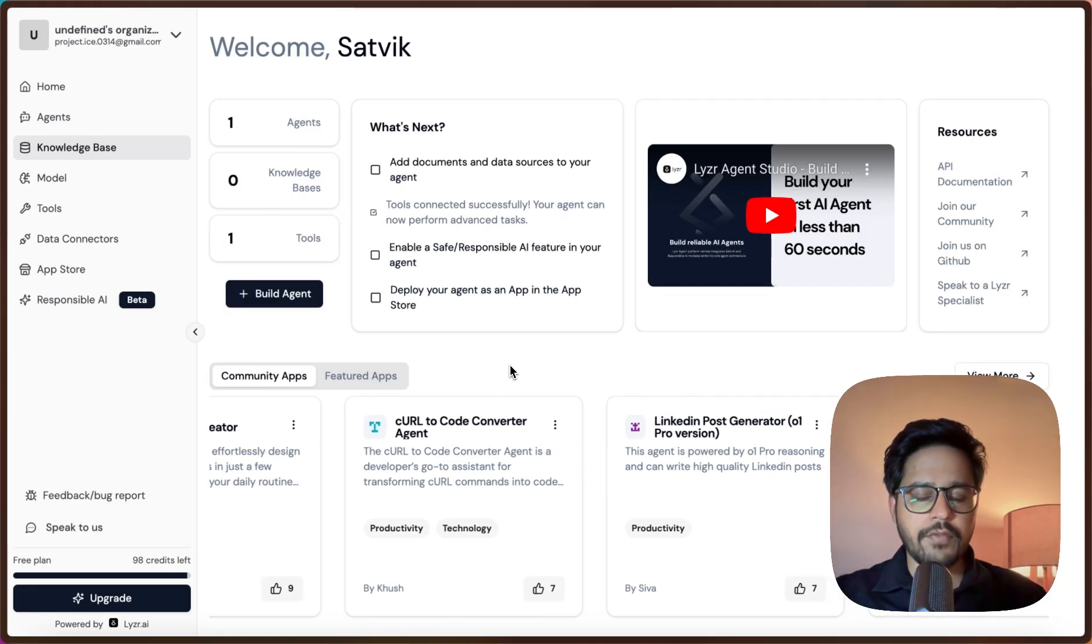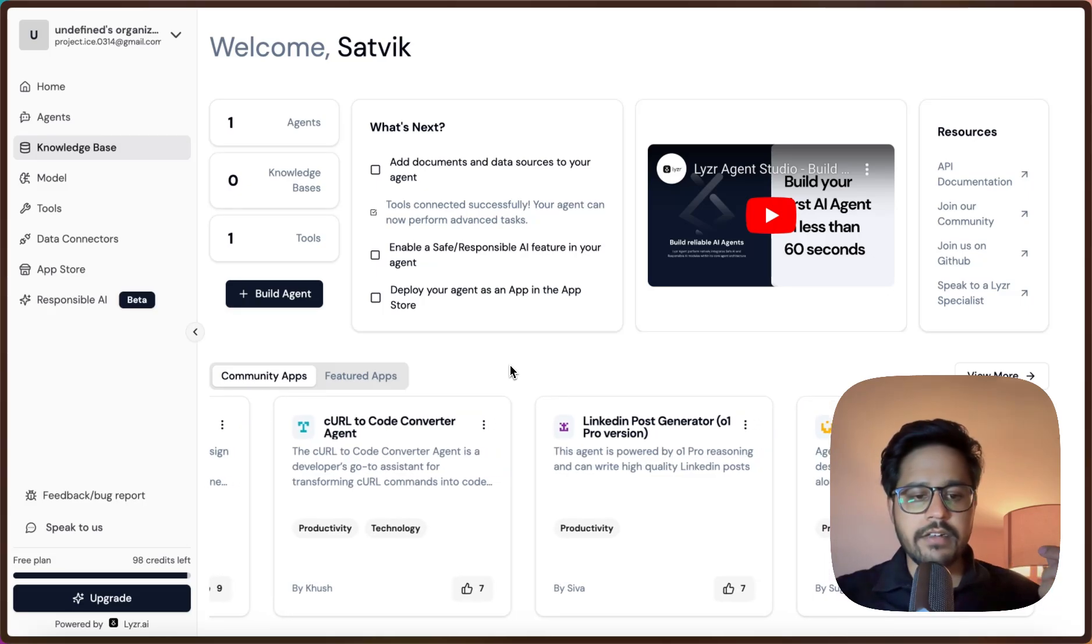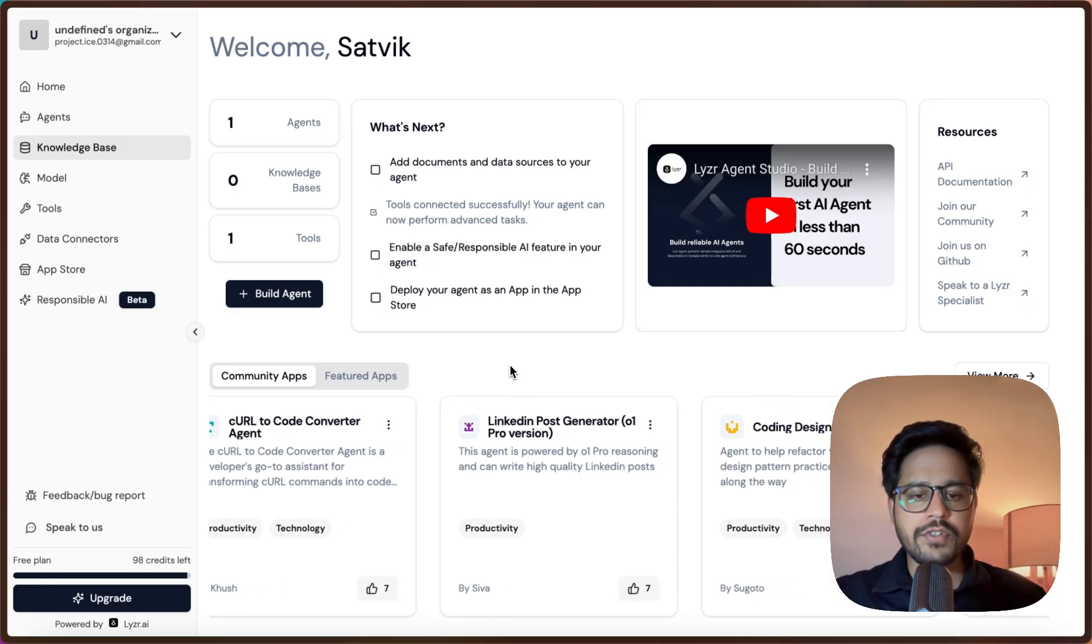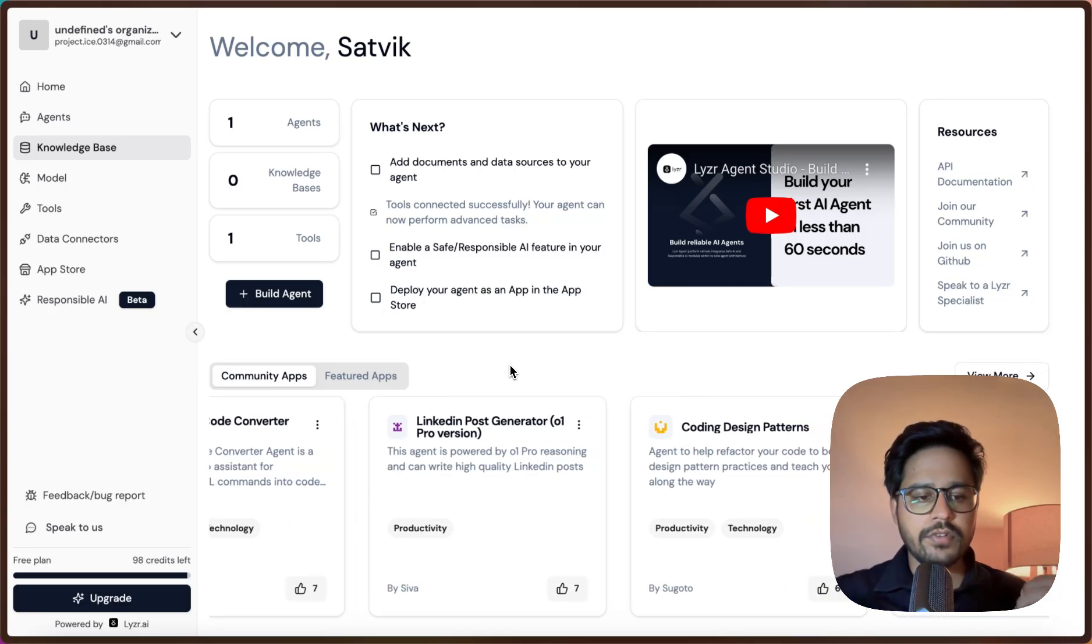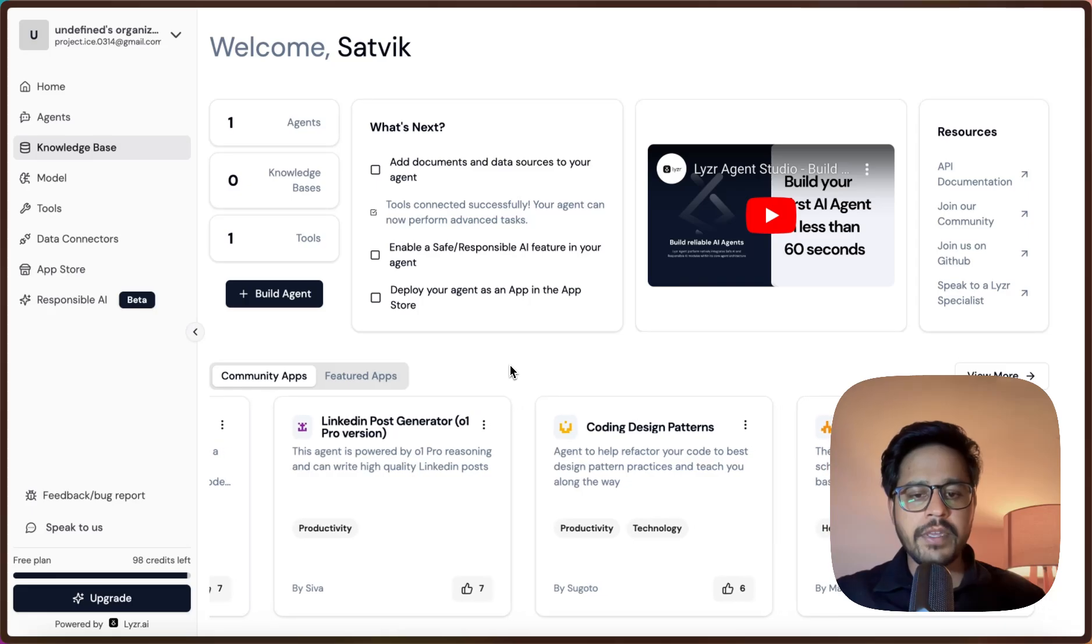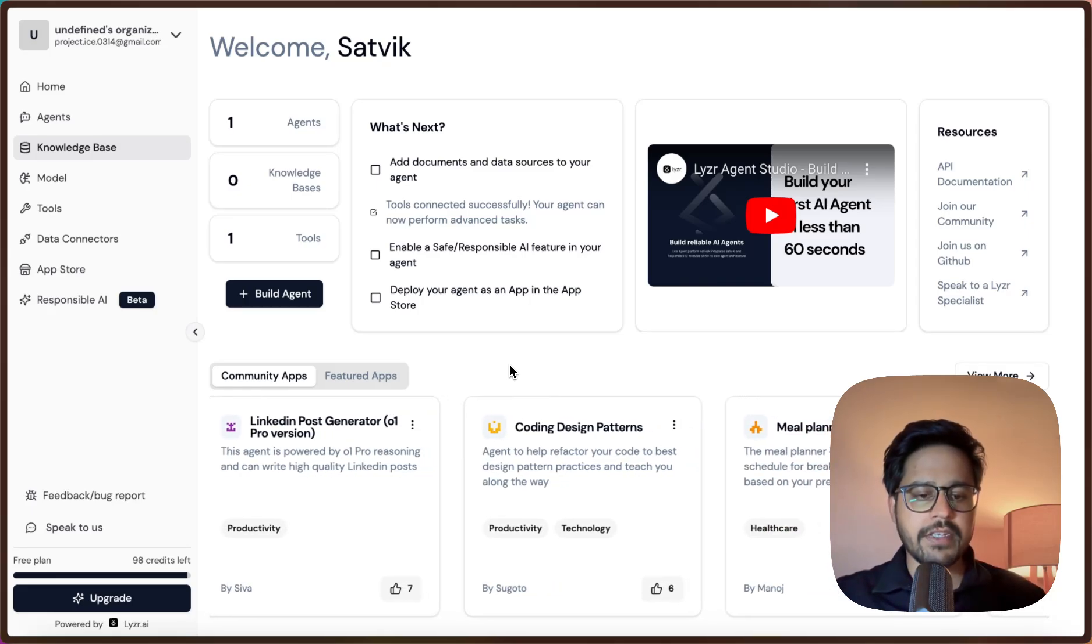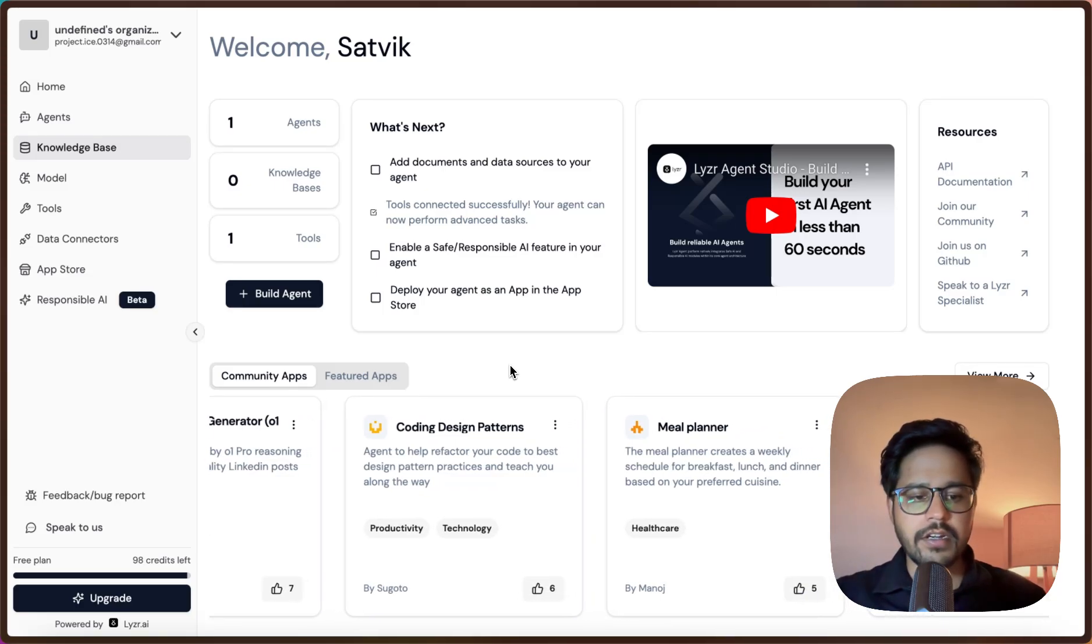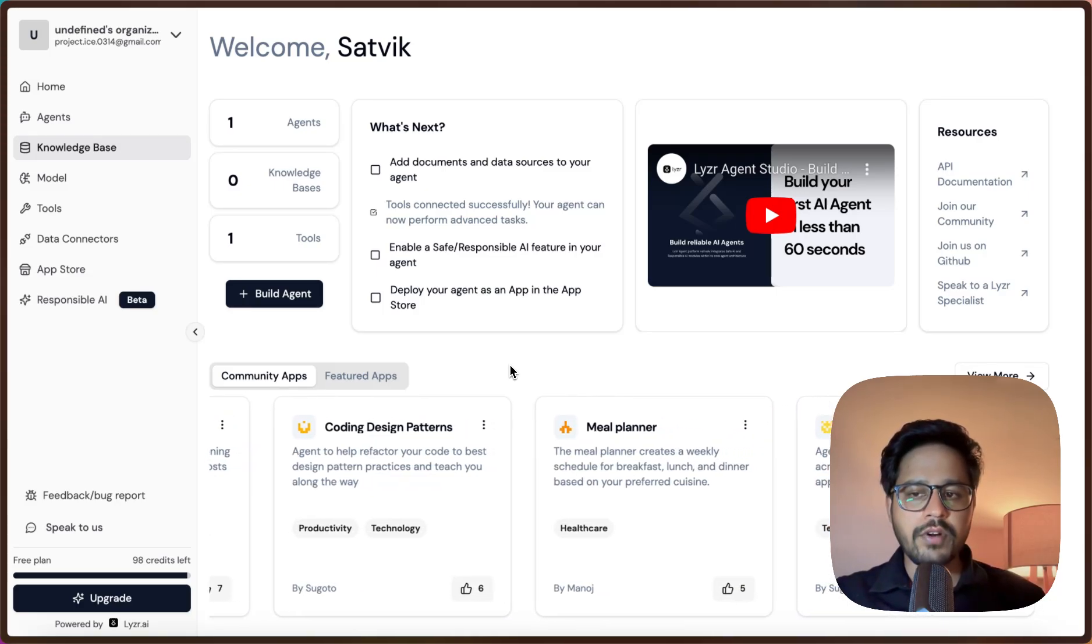First of all, we will get started with creating an agent that will help us automate our social media content generation. Let's say if I want to post on Twitter regularly, instead of me having to go to Twitter, write post, and post by myself every time, can I actually use an agent where I just ask it some instructions and it will automatically post on my behalf? That is what I will try to do.